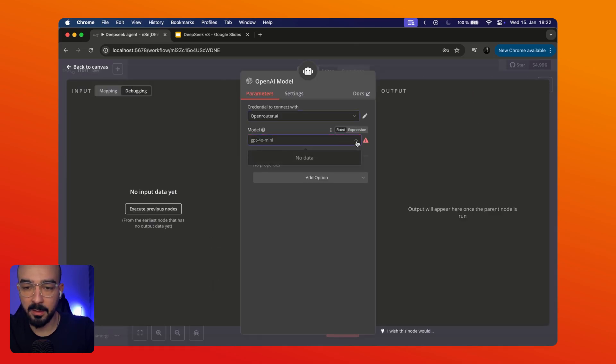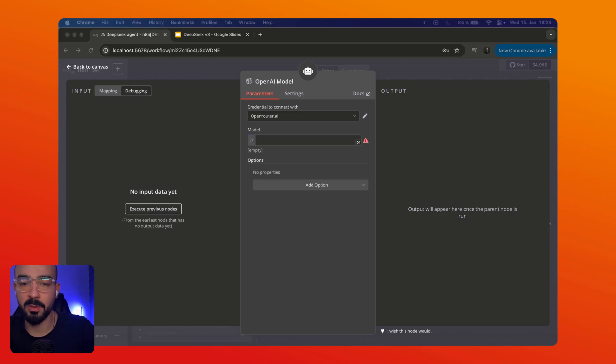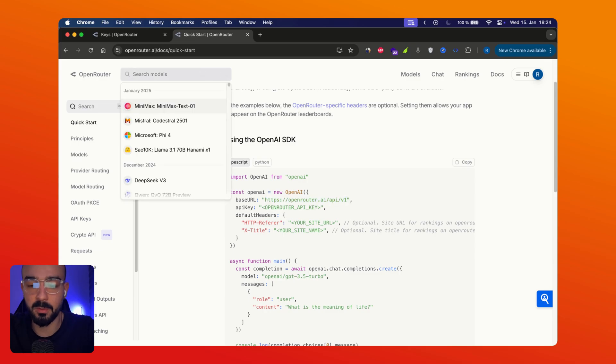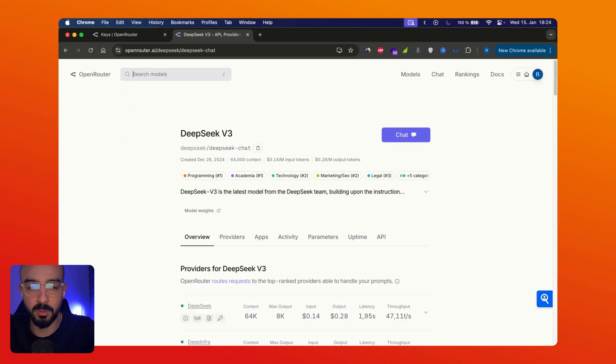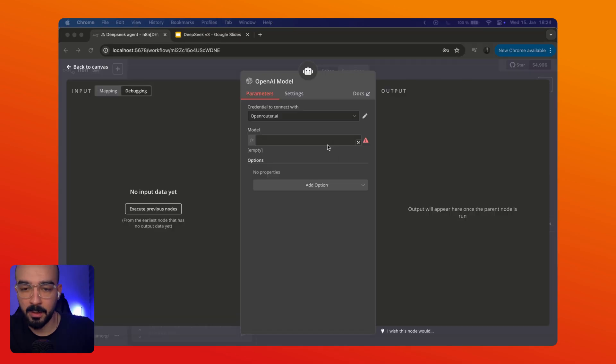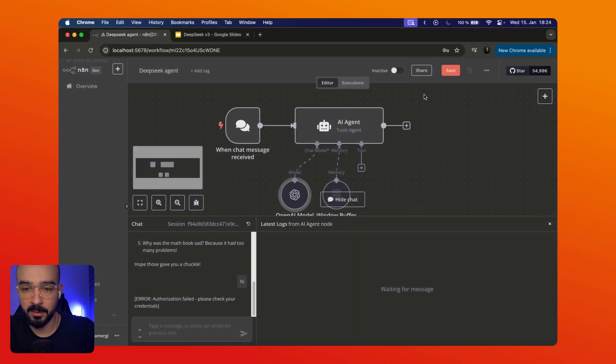And then in here we can use expression. And for the model name let's go back to OpenRouter. Here we look for our model we're gonna use and just copy the code name or the model name and paste it in here. So now we have it. Perfect. Let's try it. Let's save this.